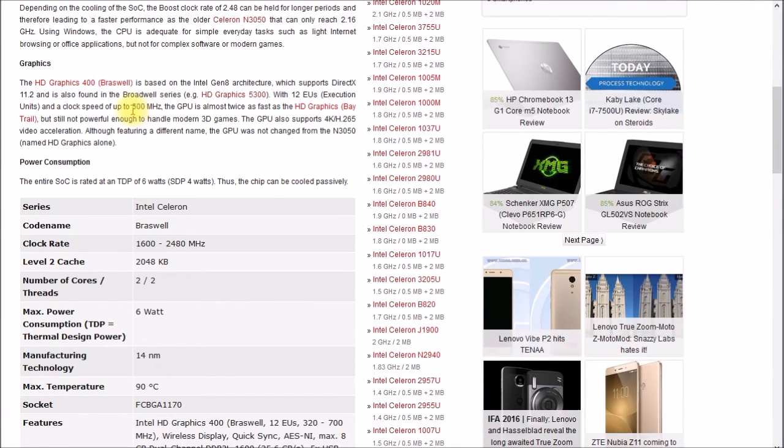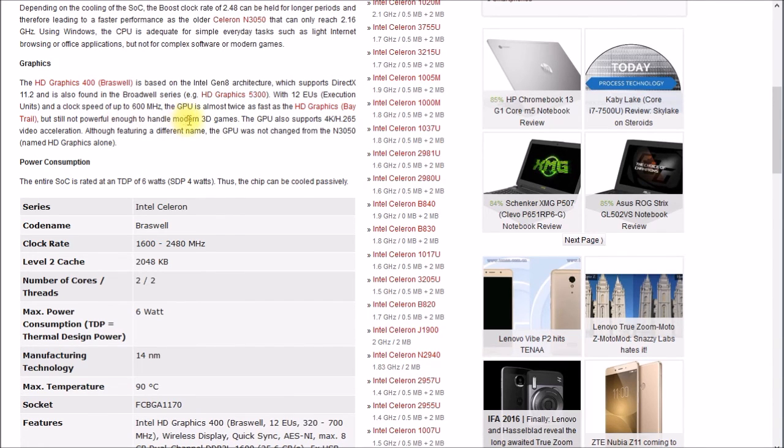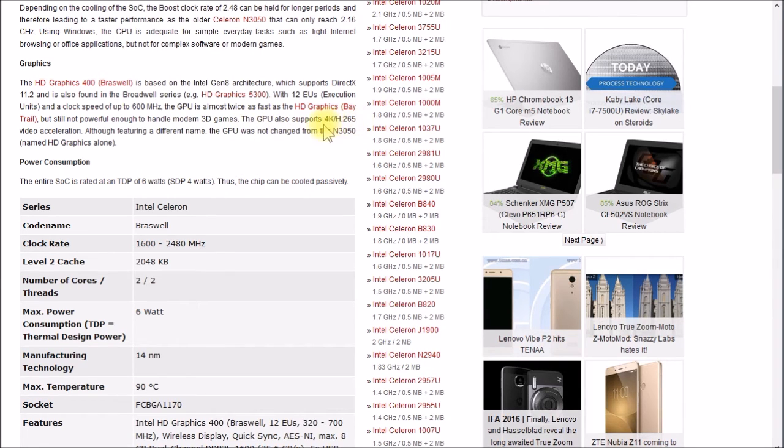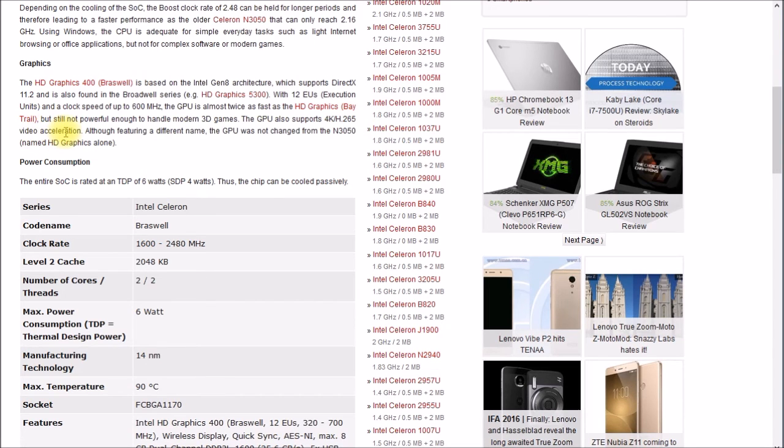It says it's not powerful enough to handle modern 3D games, but the GPU supports 4K H.265 video acceleration right there.